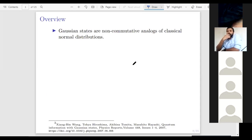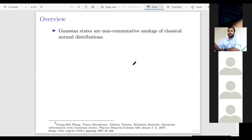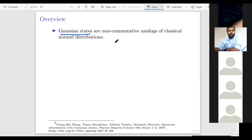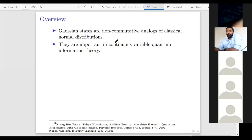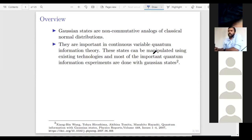Gaussian states are non-commutative analogs of the classical normal distribution — the so-called bell curve. When you try to do quantum theory, you would like to have non-commutative versions of many classical objects. This is more useful in quantum information theory, and many quantum information experiments to date are done using this kind of physics. These are physically existing states; Gaussian states exist in the lab of a physicist. They do quantum information experiments, for example, to build a quantum computer. Hopefully in the future, when they make continuous variable quantum computers, these things will be used in our future computers.